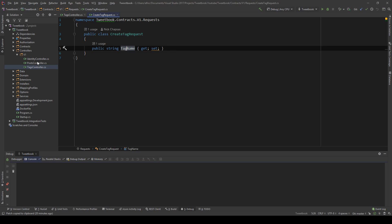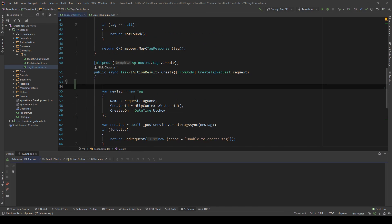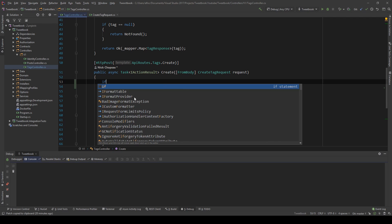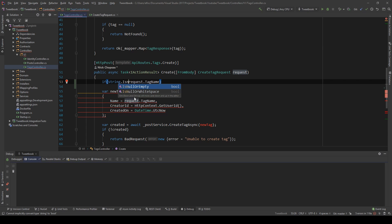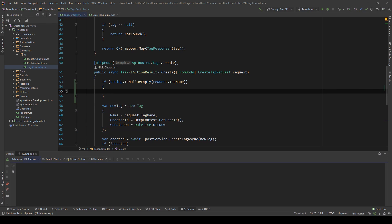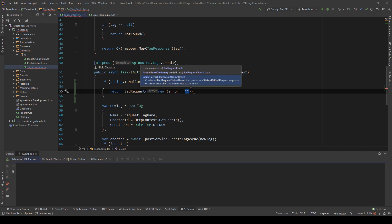The way we can do this by just code is to go into the create method and say: if string.IsNullOrEmpty(request.TagName) — which means the tag name is an empty string — then return BadRequest and say something like error equals 'empty name'.